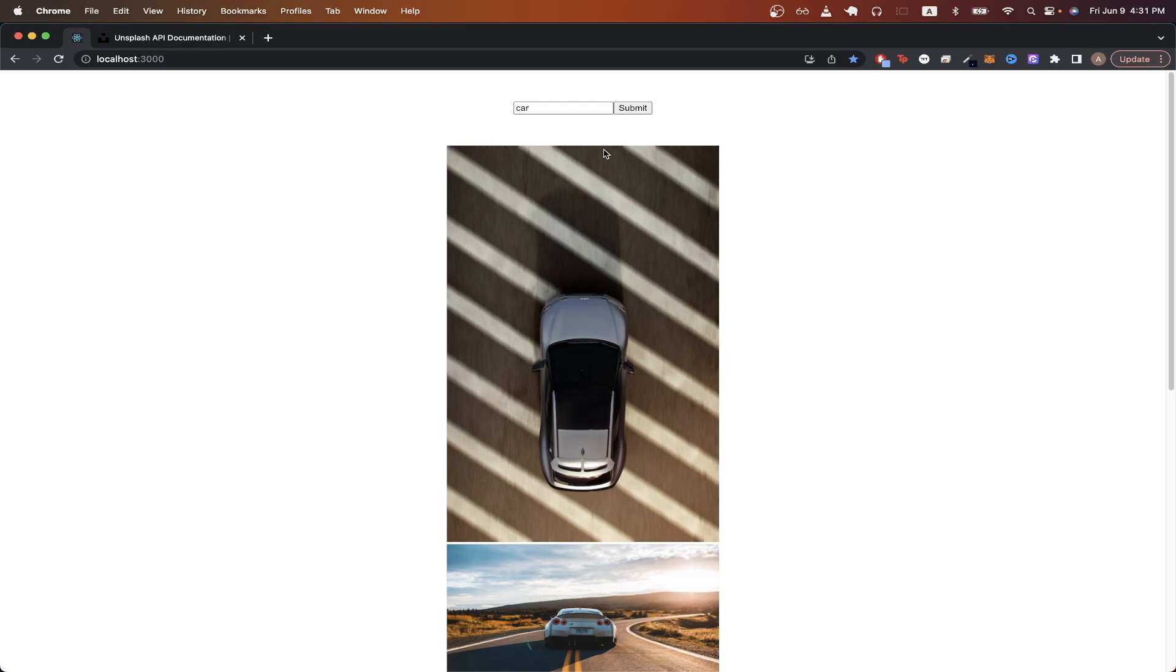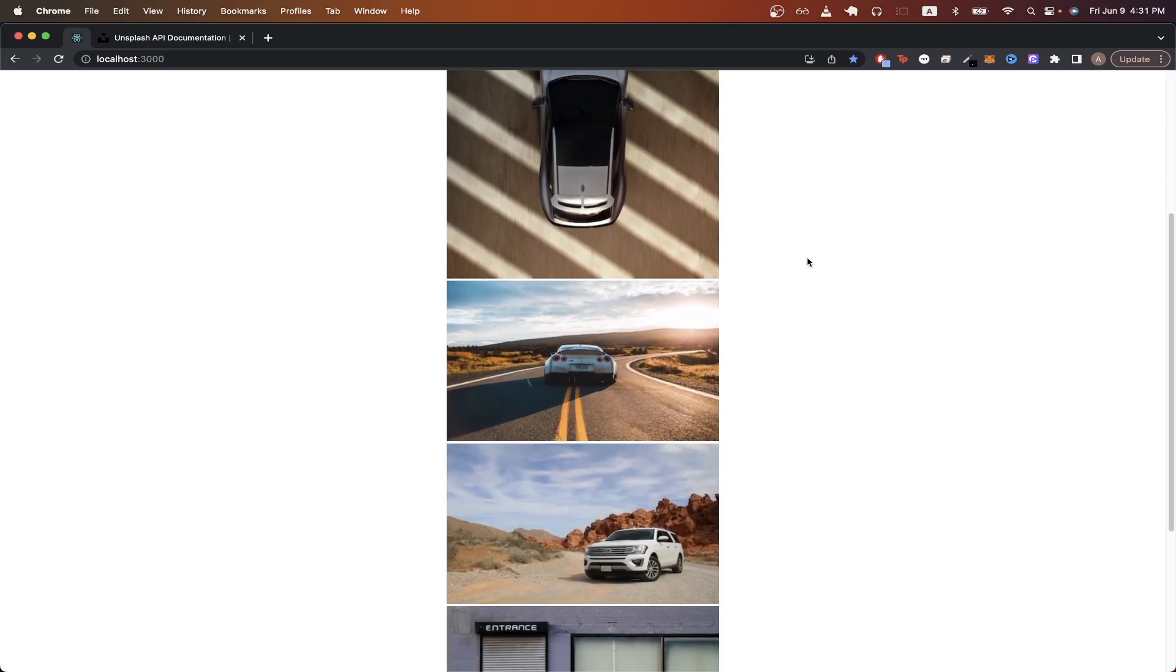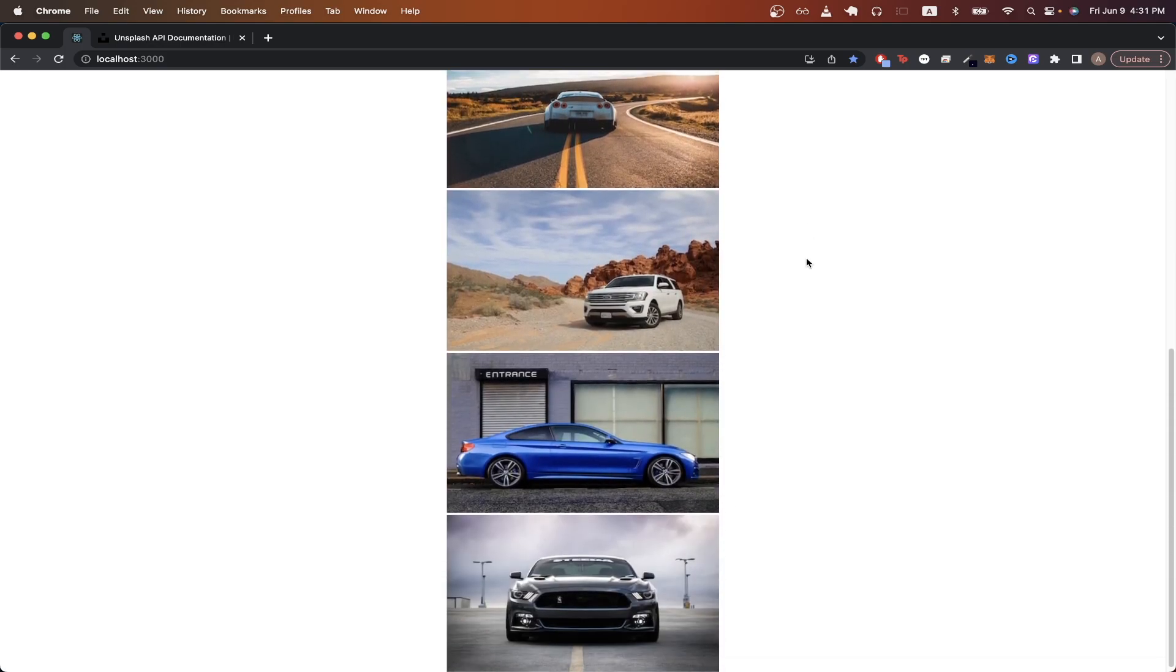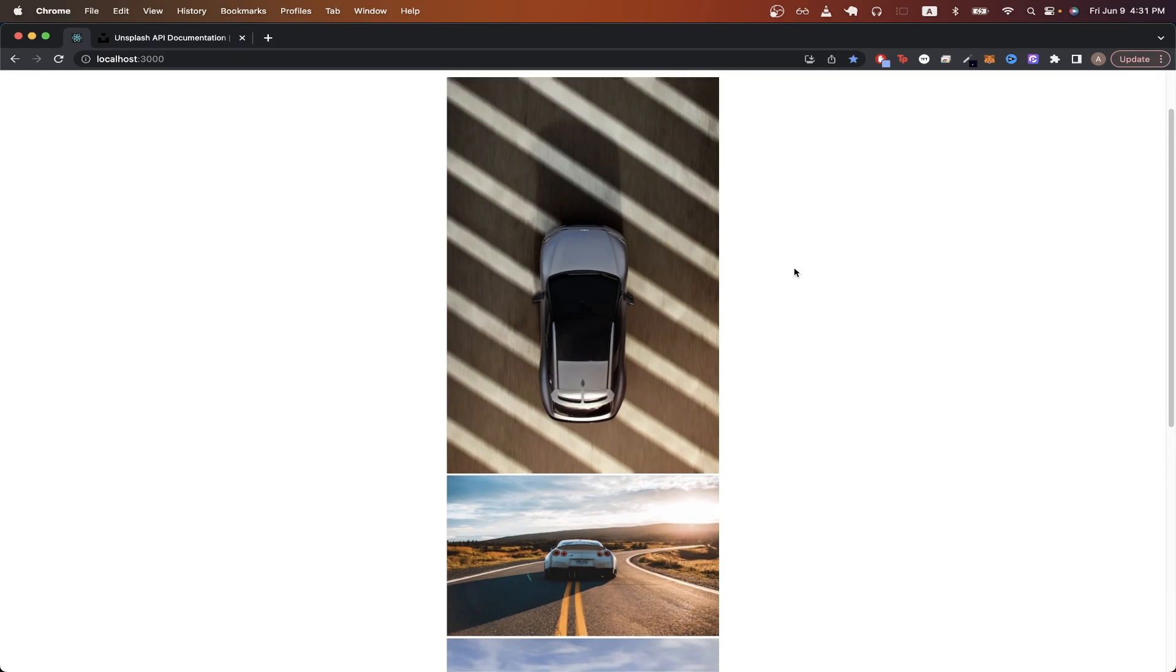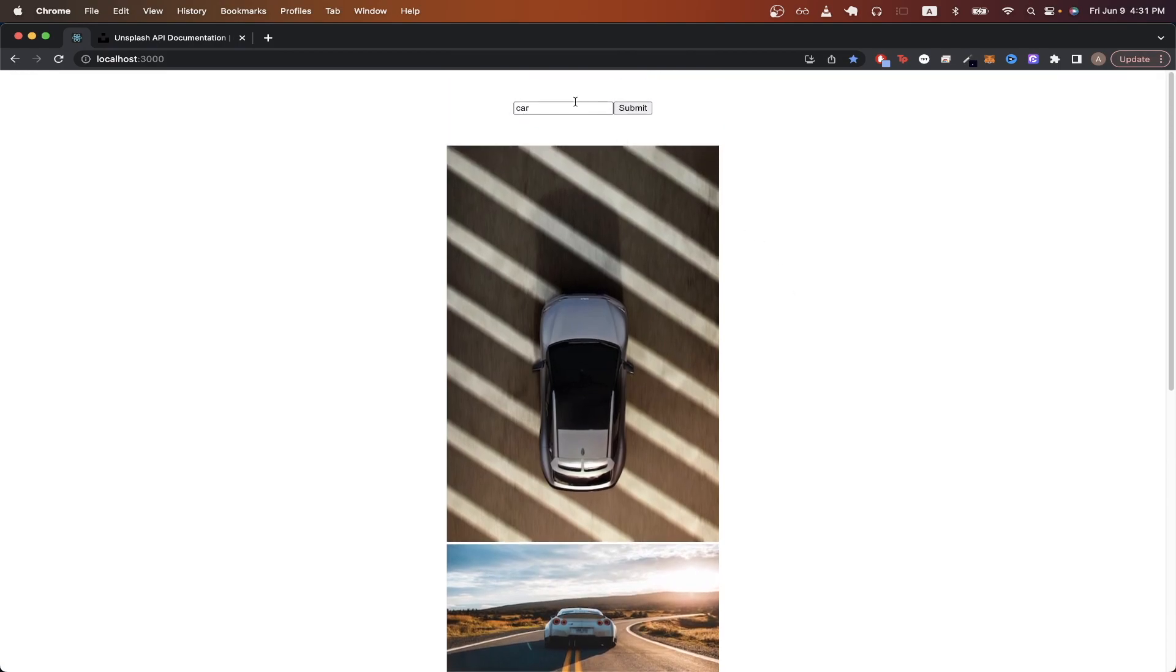So in this example, I'm showing five different photos of cars. If we scroll down, you can see all the different images. If I scroll back up, I can change this to any other keyword.